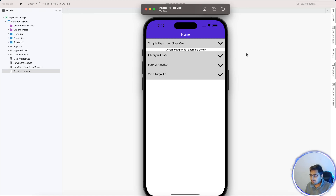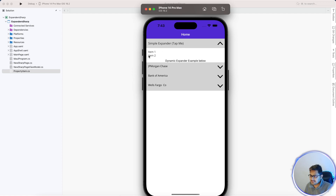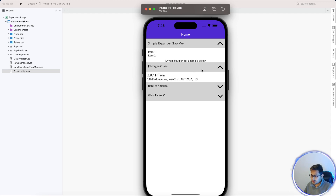In this video we'll be learning about .NET MAUI expanders using C# markup. Expanders come from the .NET MAUI Community Toolkit plugin. We'll be using a static expander as well as a dynamic expander. Static is just adding two items and showing it with the help of C# markup.